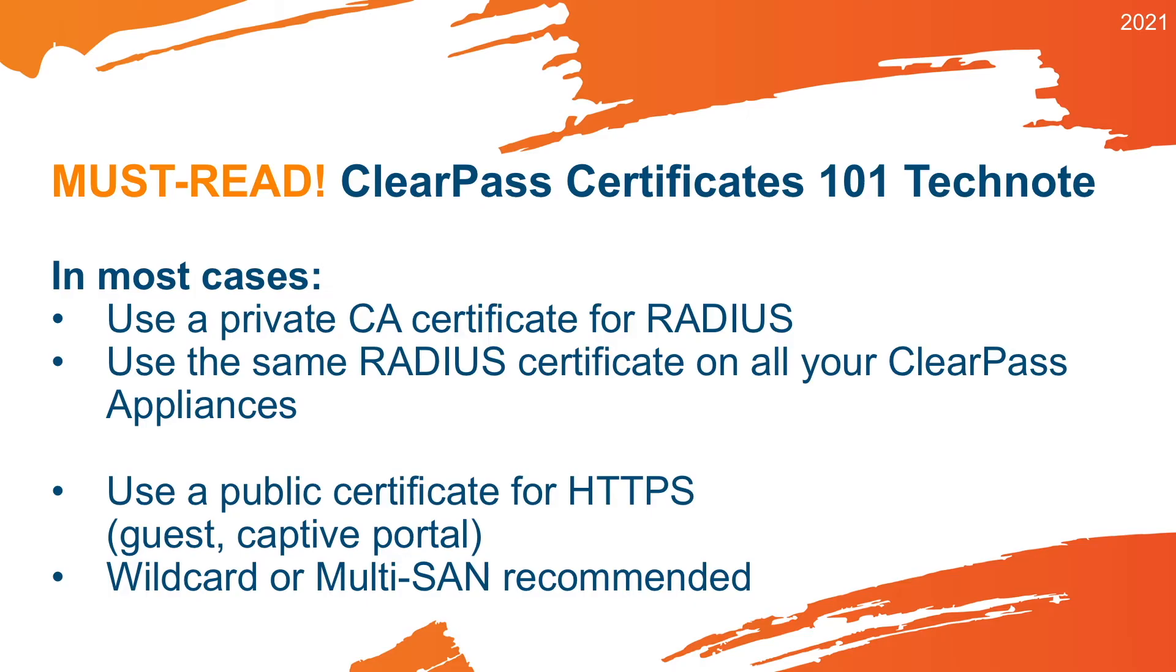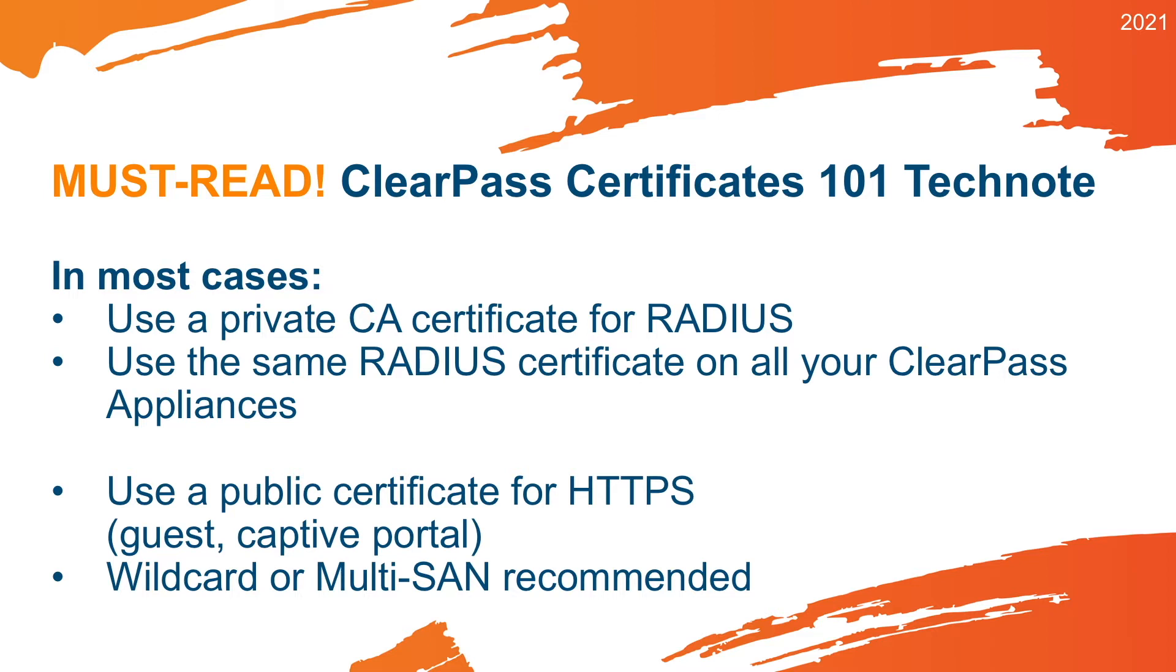Very important to read is the ClearPass Certificates 101 Tech Note on arubanetworks.com. So as a summary of the ClearPass Certificates 101 Tech Note, there are two very important certificates in ClearPass. First is the RADIUS Certificate, and the RADIUS Certificate is recommended to have that from a private certificate authority, so a Microsoft PKI or other enterprise PKI in your environment. And you should choose the same RADIUS Certificates on all of your ClearPass appliances.